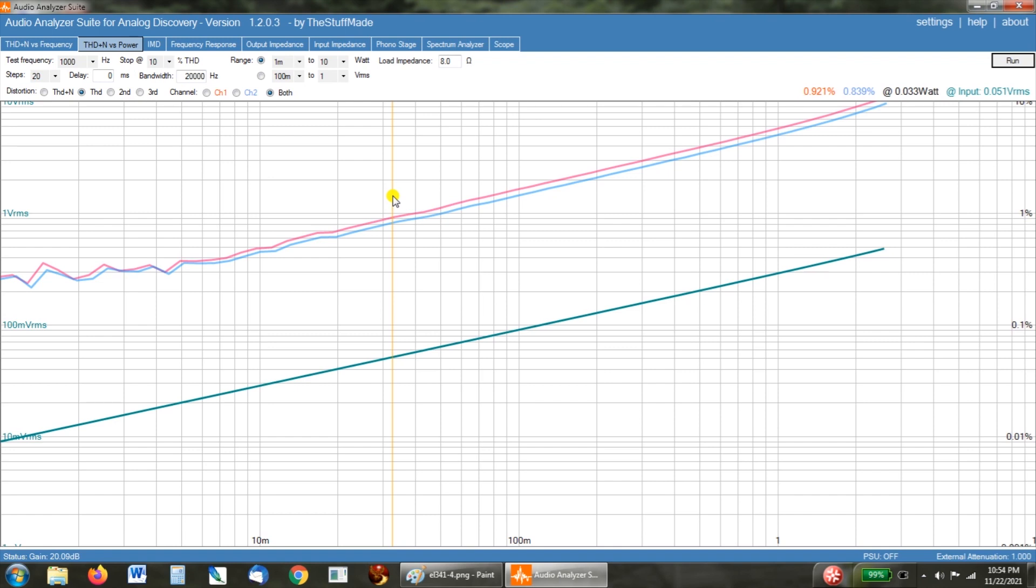We've hooked up our 8 ohm loads to the 4 ohm taps. And we've replaced the EL34 tubes with 6V6 tubes, made no other changes to the amplifier. Same rectifier, same 12AX7 tubes.